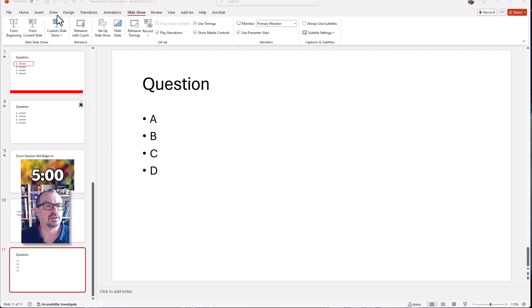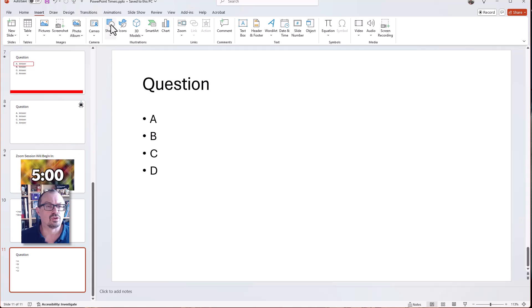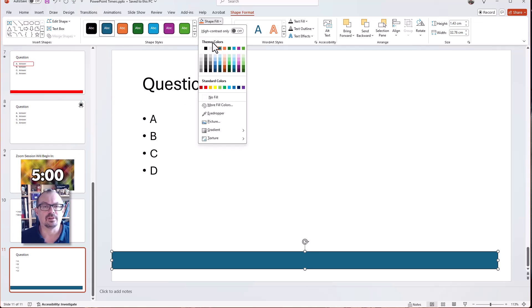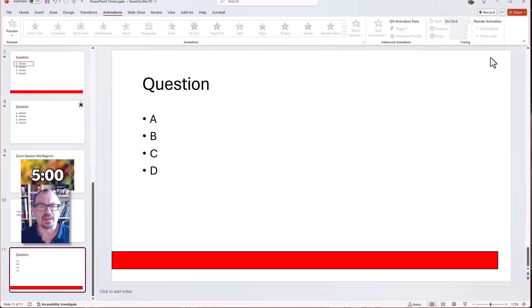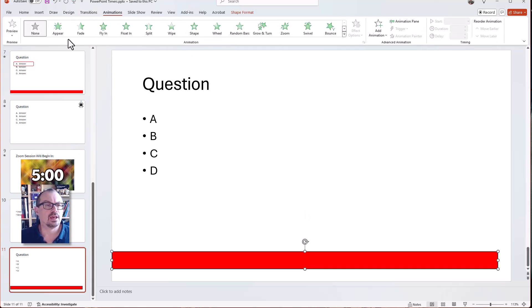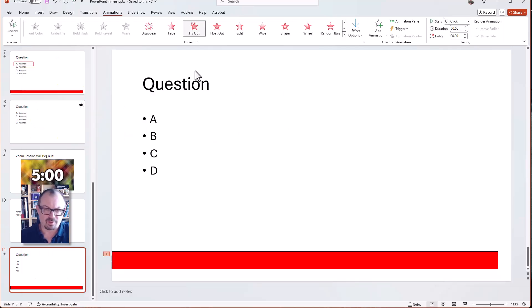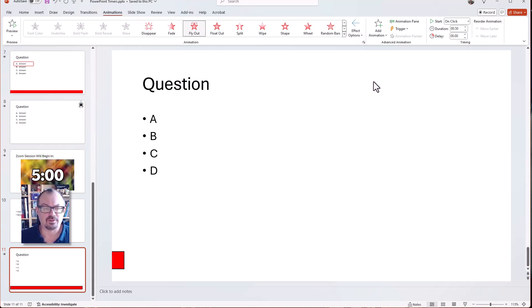To do that, start on the slide that has your question on it and go to Insert Shapes and draw a rectangle that takes up most of the width of the screen. Choose a color - let's make that red. Then we're going to add an animation to that object, so click on the Animations tab, click on your object, and choose an exit animation which is going to be Fly Out. I don't want it to go off the bottom of the screen - I want it to go towards the left, so under Effect Options change it to go to the left.